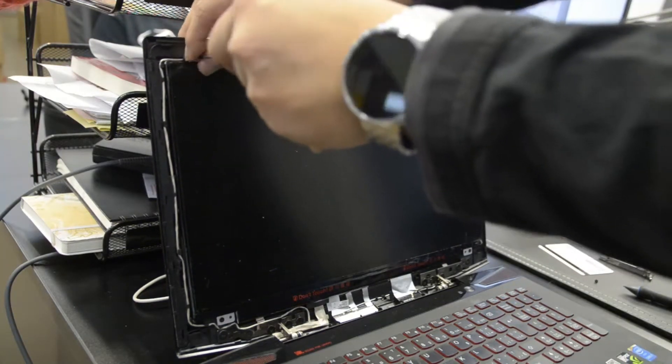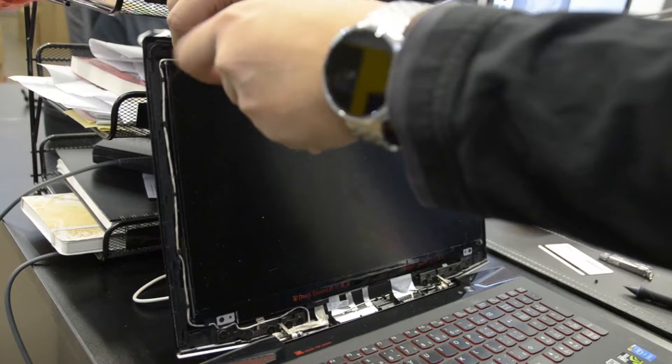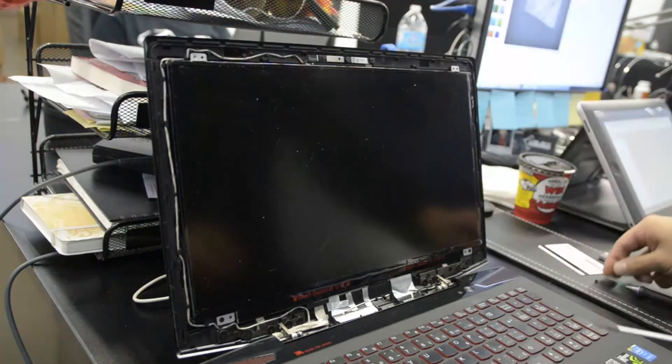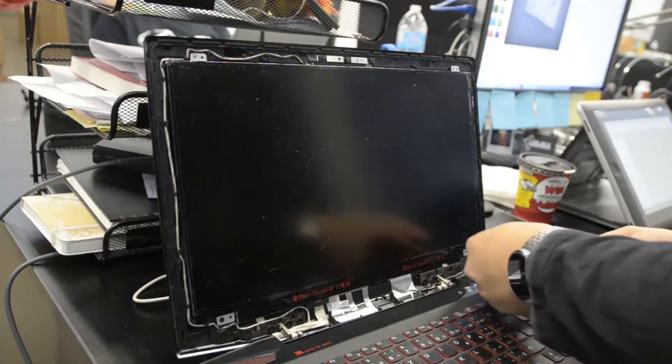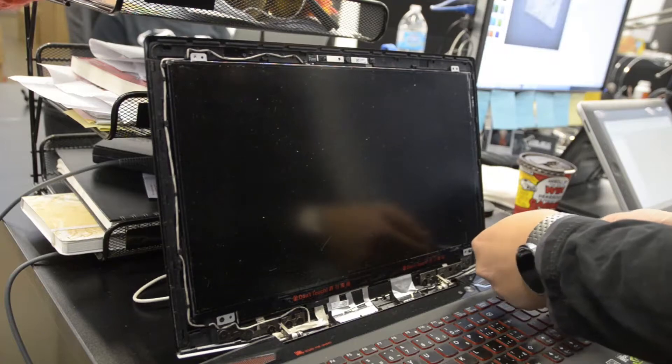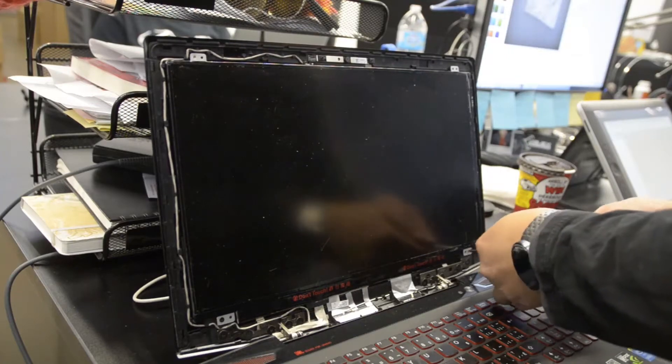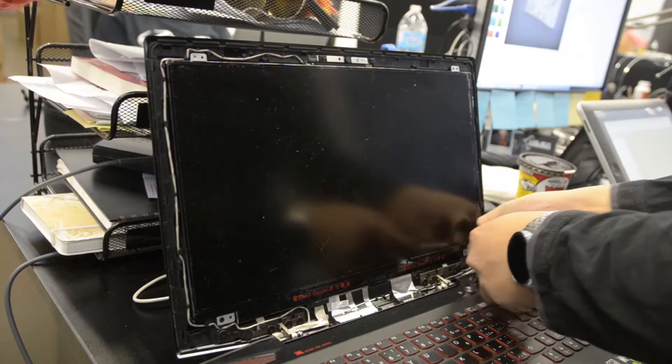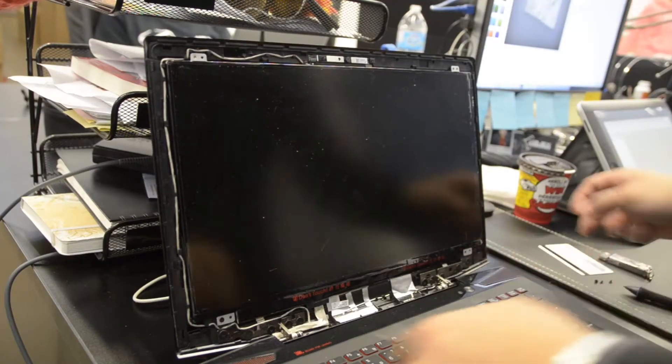There it goes. You can just pull it out. Keep track of where you put your screws. You'll need them later. And one more.